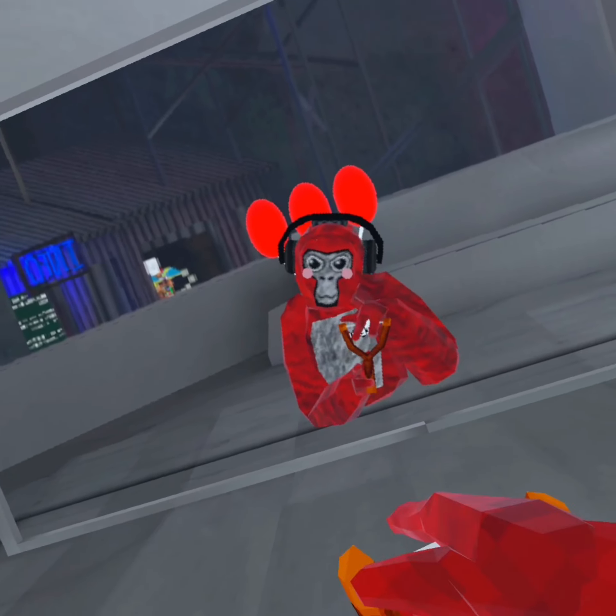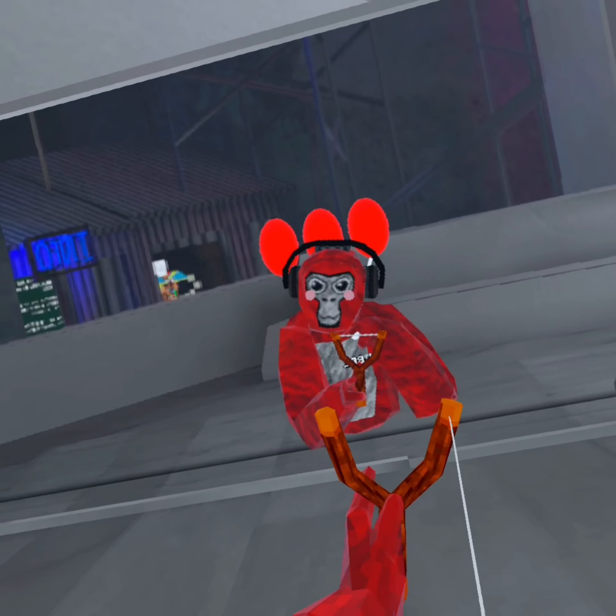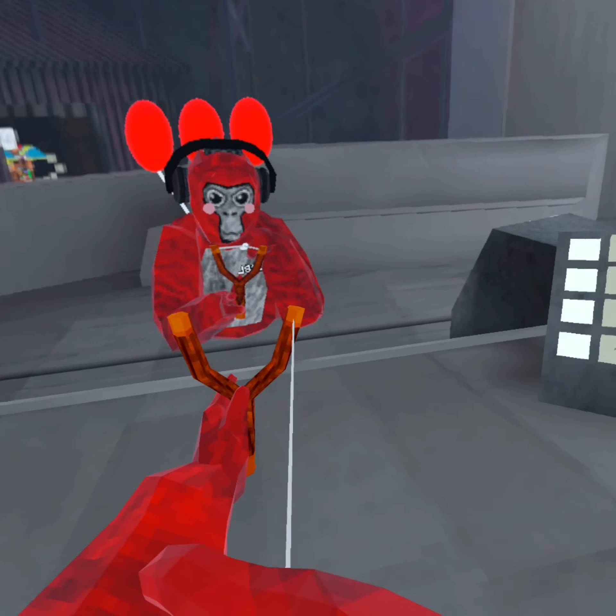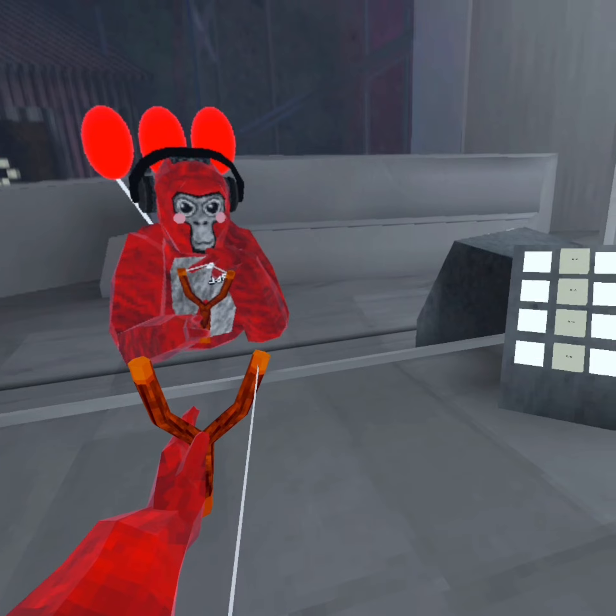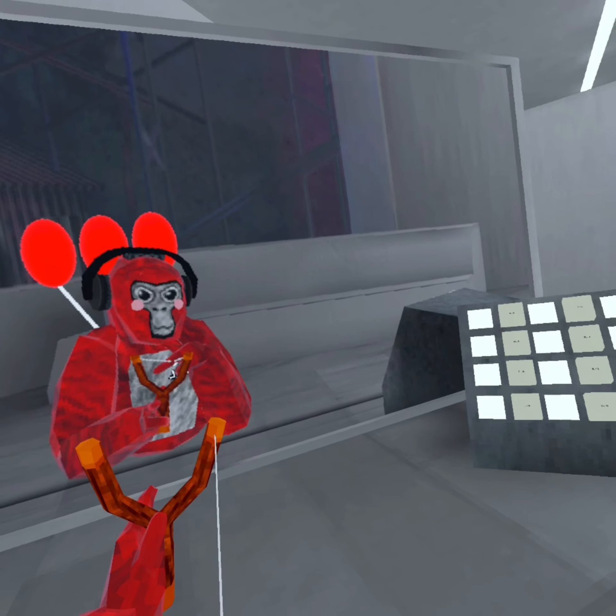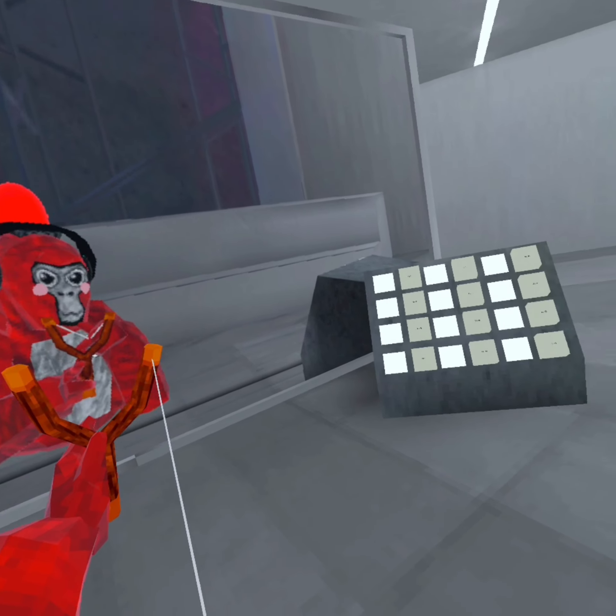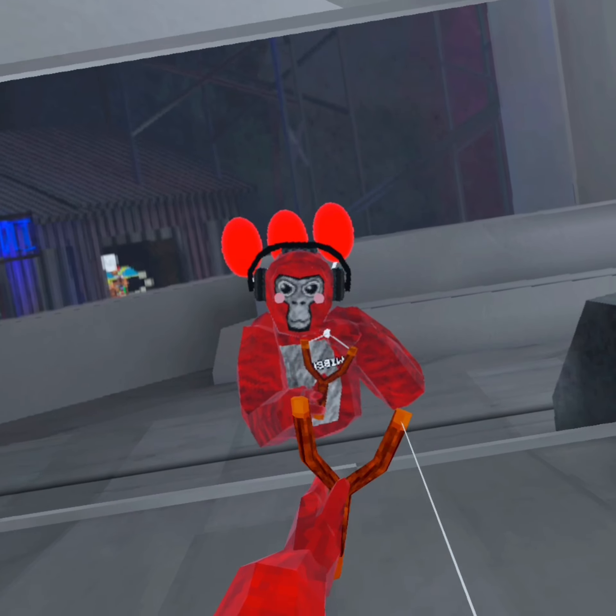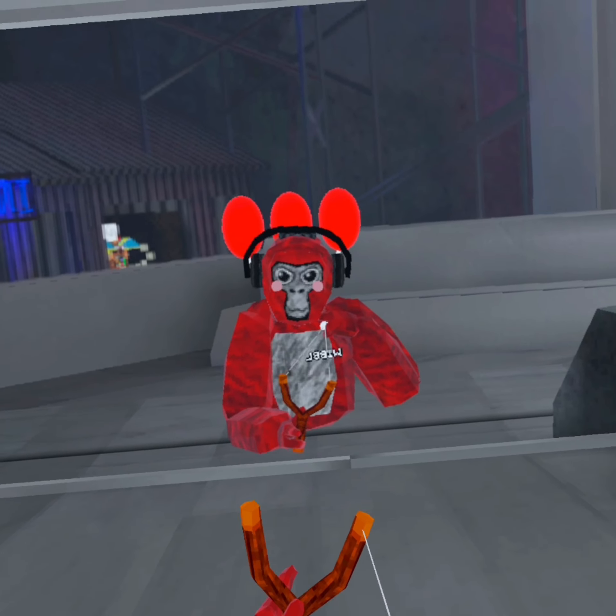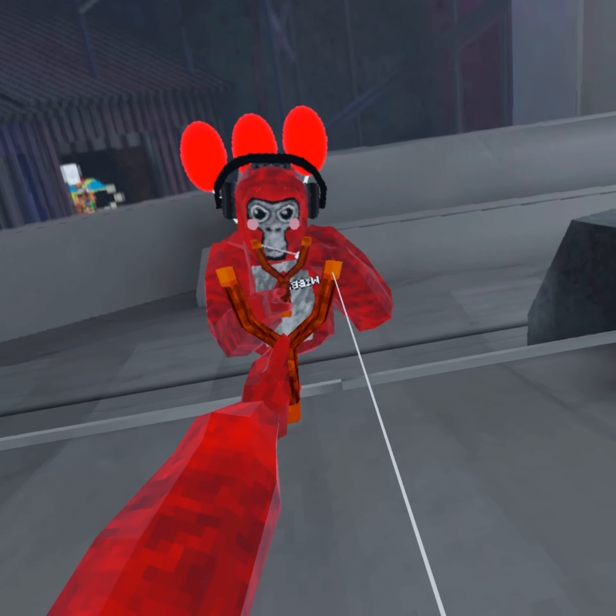Excuse me, are you subscribed? Is that button gray for you or is it red? If it's red you better hit that subscribe or else.